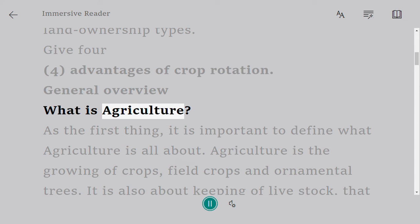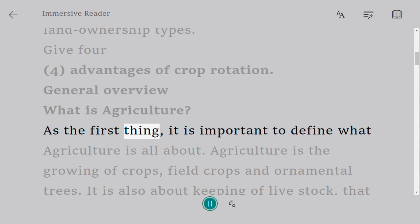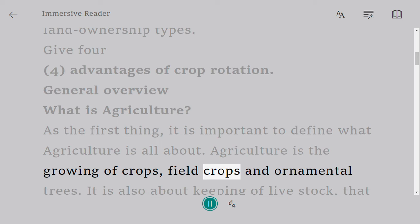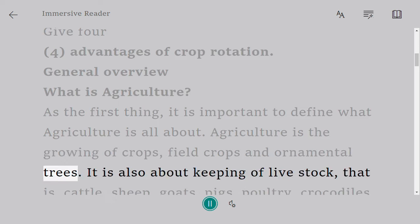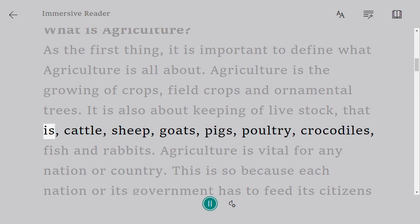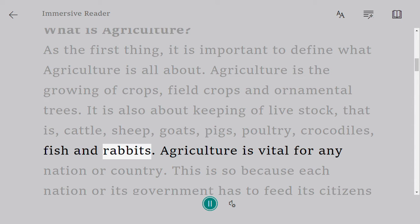General overview: what is agriculture? As the first thing, it is important to define what agriculture is all about. Agriculture is the growing of crops — field crops and ornamental trees. It is also about the keeping of livestock, that is cattle, sheep, goats, pigs, poultry, crocodiles, fish, and rabbits.